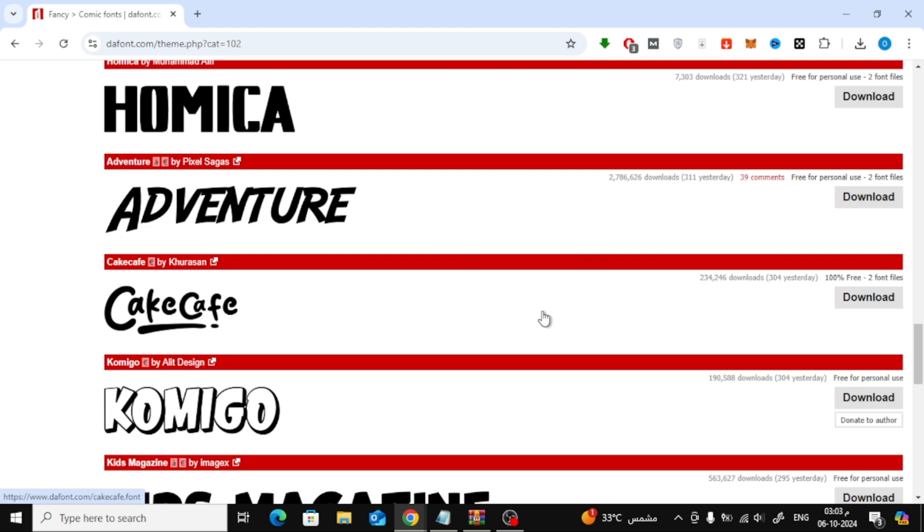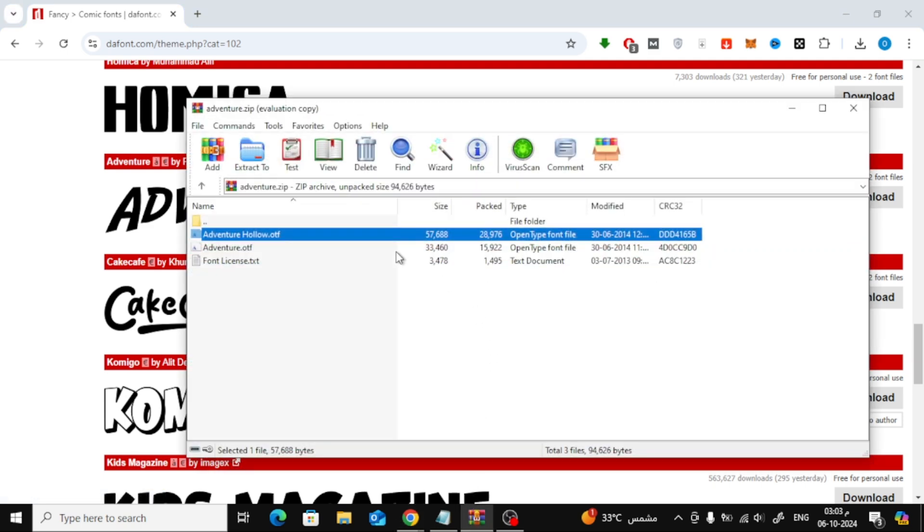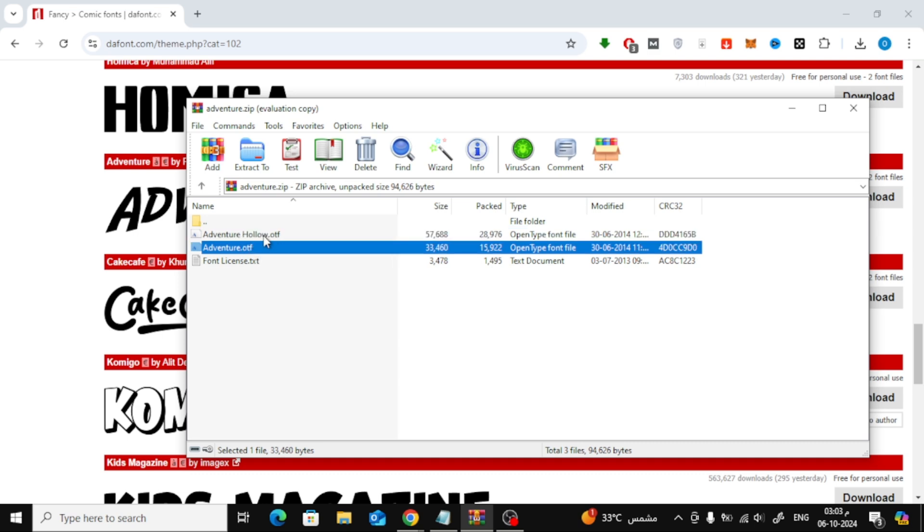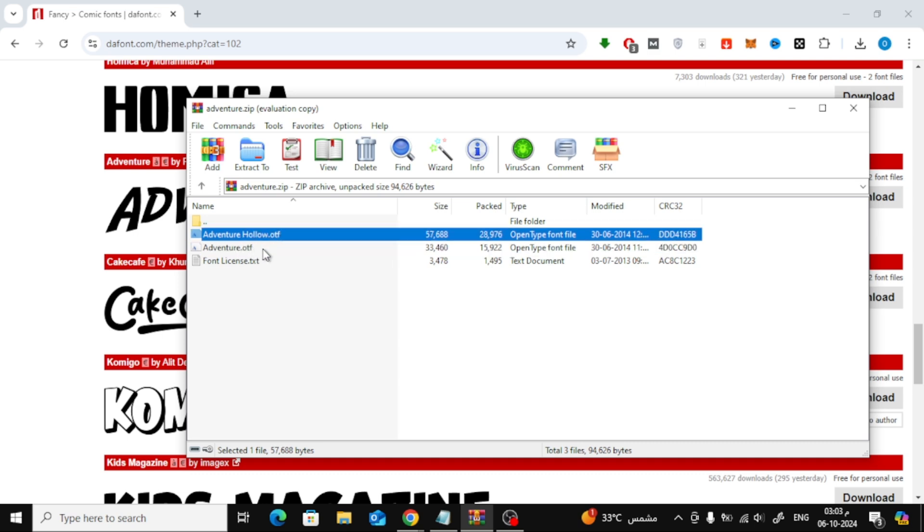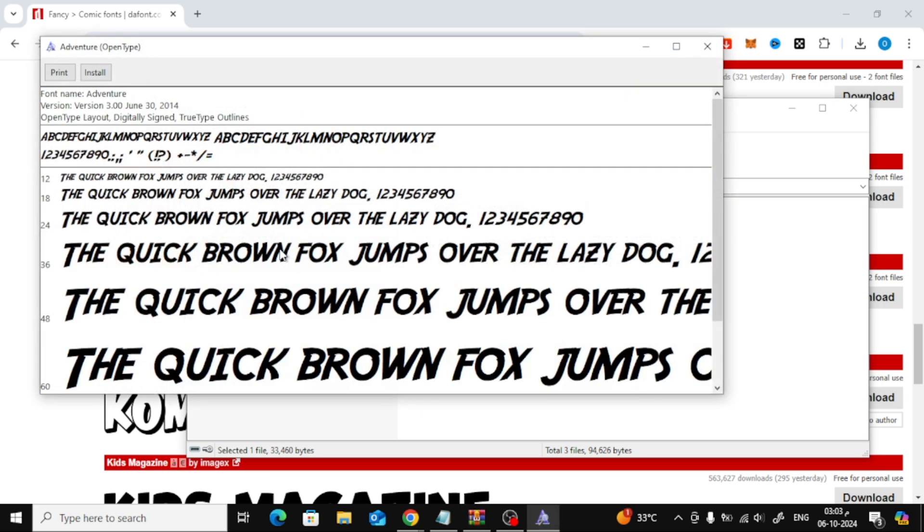Next, you'll probably find the font comes in a zip file. All you have to do is open that file, and inside you'll see the actual font file. Once you've opened the font file, simply click the Install button at the top.